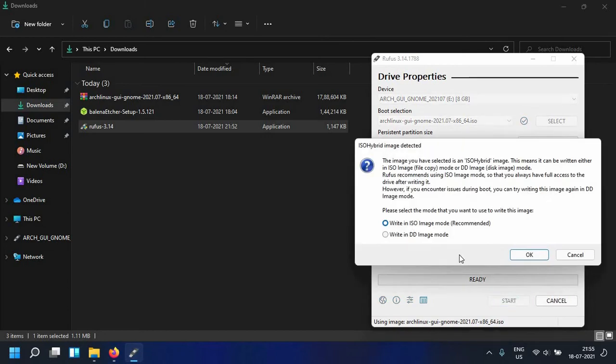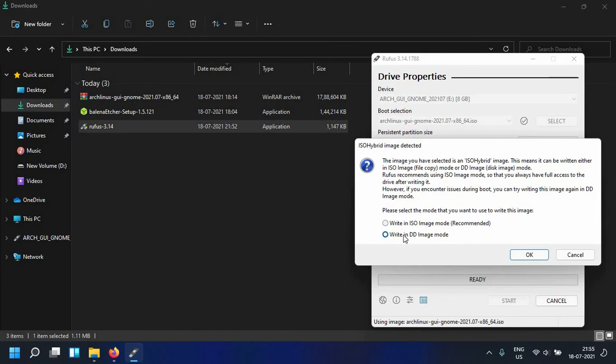Now this will ask you whether you want to write an ISO image or write the same thing in DD mode. So what you want to do is select DD mode. This is because in the first option the ISO image, a lot of distributions can't boot in UEFI BIOS boot mode.